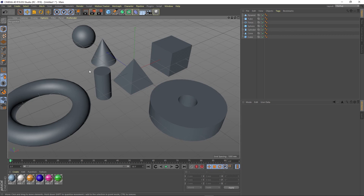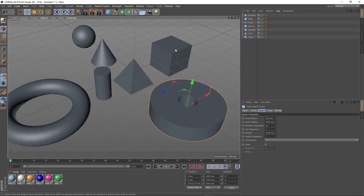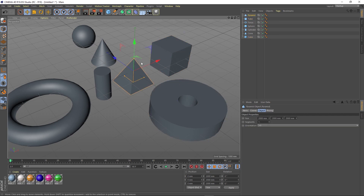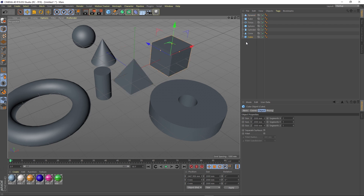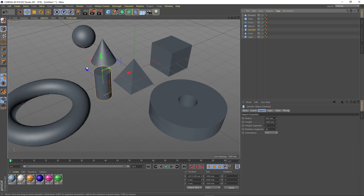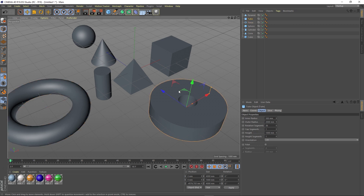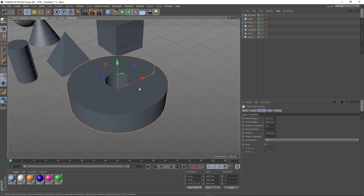Now that we have our primitives into the scene, let's see what we can do with them as they are in their original state. We notice that the selected object gets a yellow highlight outline around it. To keep track of it, we can also look in the list on the right side — the selected object is shown in yellow. If we select an object from the list, it also highlights it in the scene. We also notice some yellow points that, when we put our mouse over them, turn white. These are called edit points.